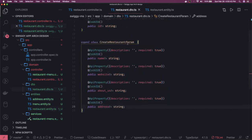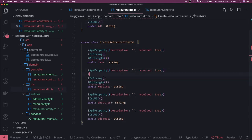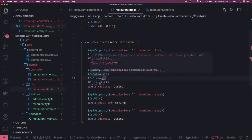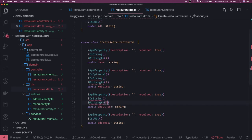Name is of type is-string and we can add a minimum length of two. Website is optional — if you're not providing it that's fine, but if you are providing it then it should be of type string with a minimum length of four. About us is also optional with a minimum length of four — you need to provide at least some description. The address can be of nested type, so we'll create it as a separate class.